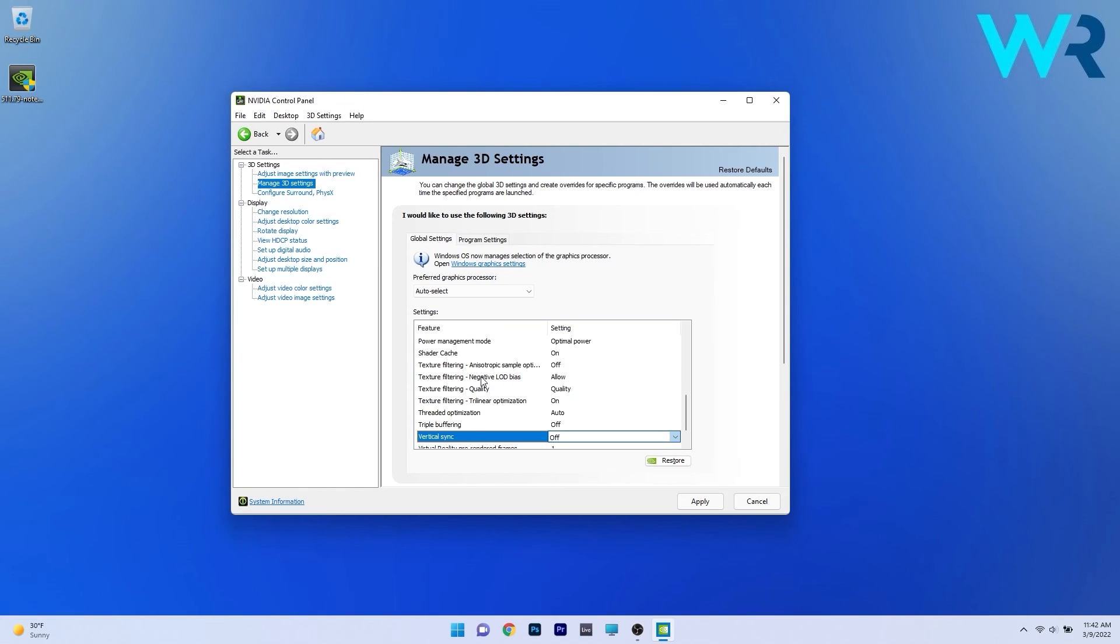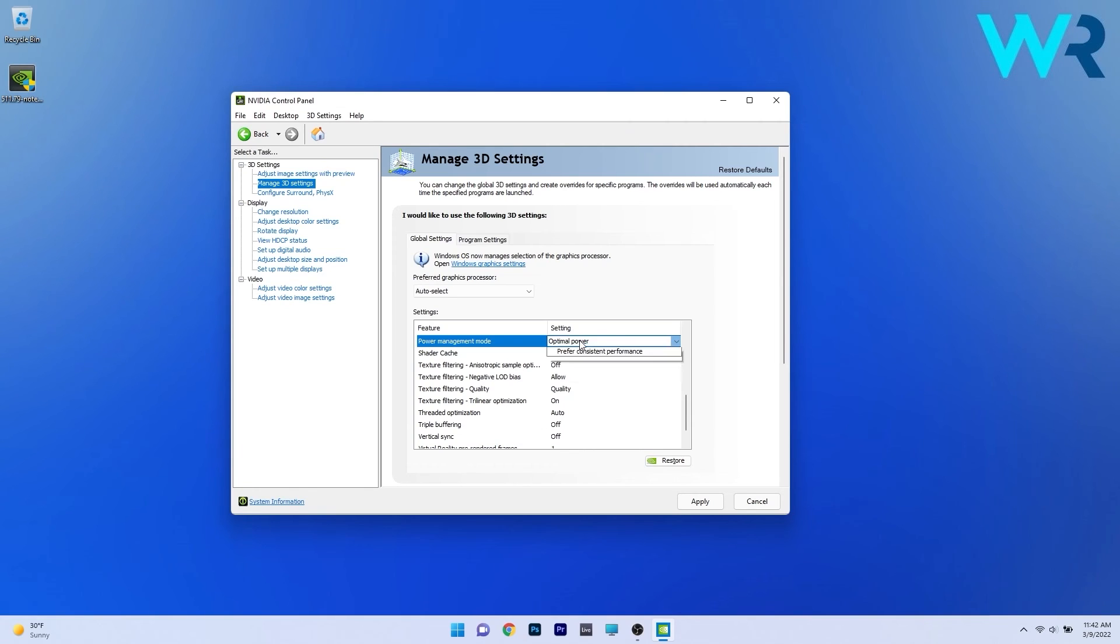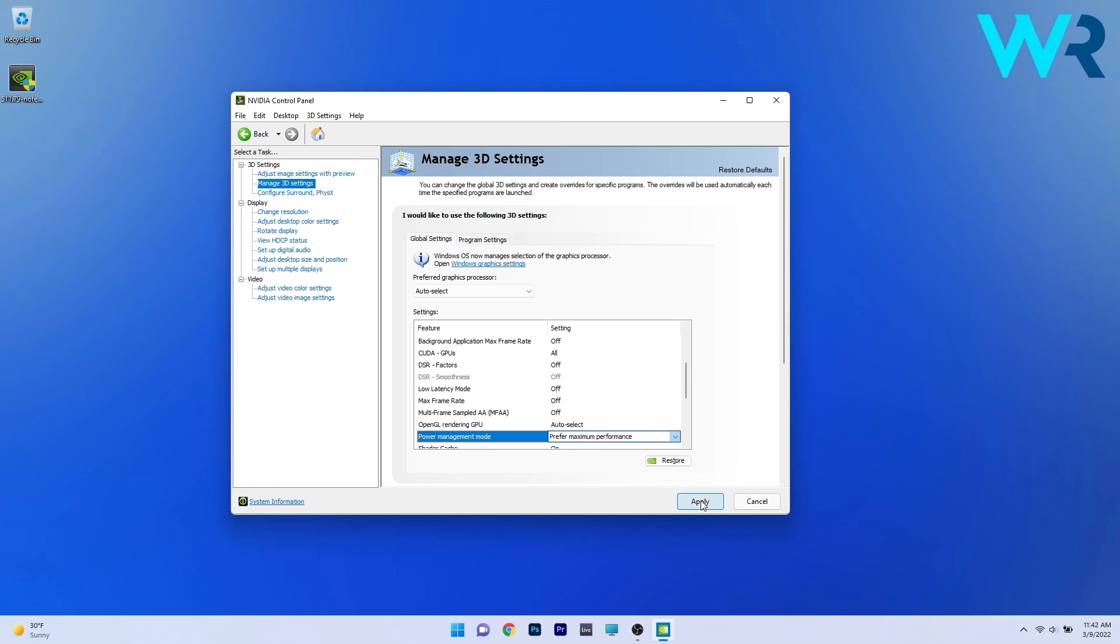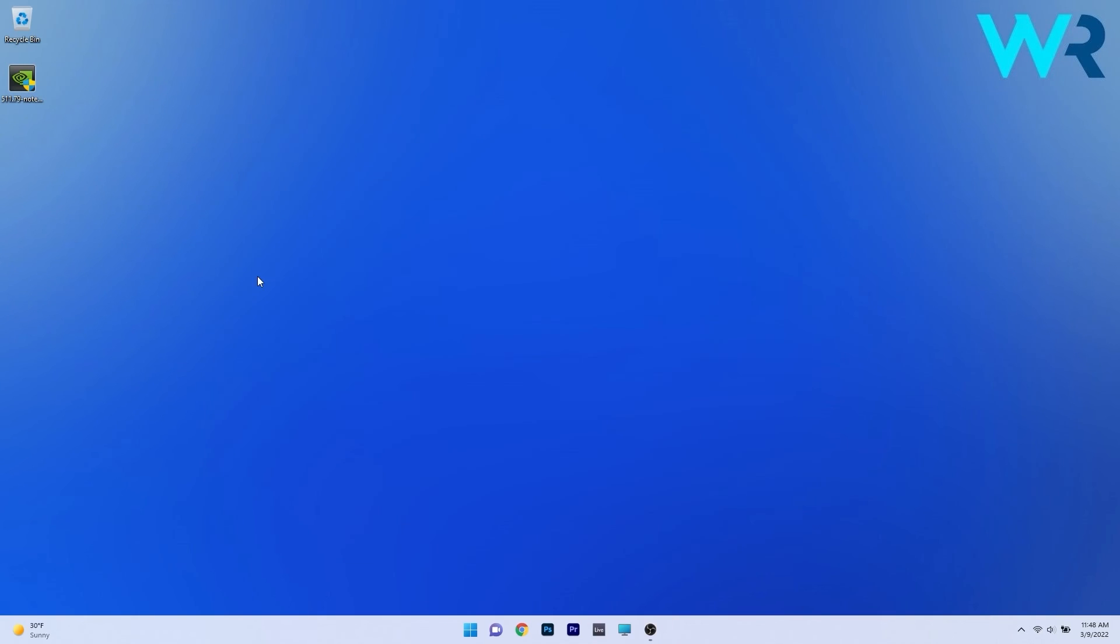Also make sure that the power management mode is set to prefer maximum performance. Just click on it to open the drop down menu and select the prefer maximum performance option. The last thing you have to do is click on the apply button to save the changes, restart your PC and check if the problem still persists.